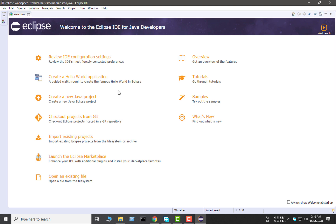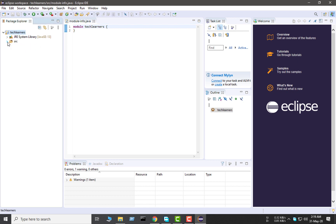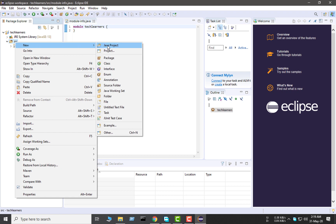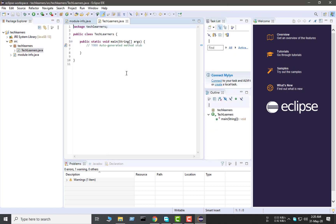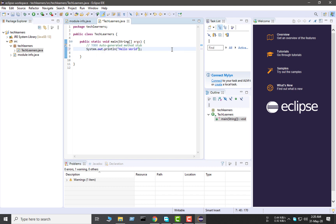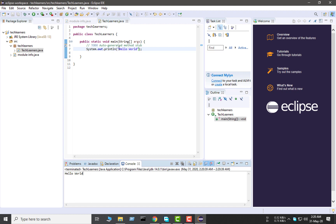Our project has been created. Let's create a class file — I'm naming it 'TechLearners'. I'm using the default template for easy coding. Now let's print Hello World. I'm pressing Ctrl+S to save and let's run it. As you can see it's working.